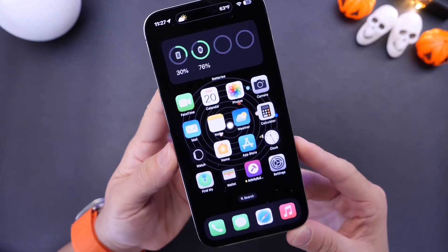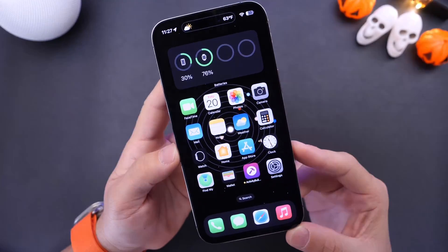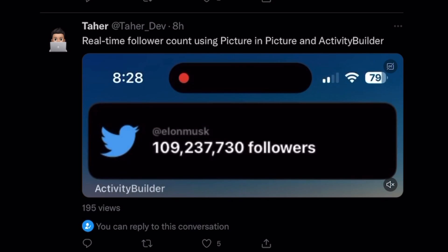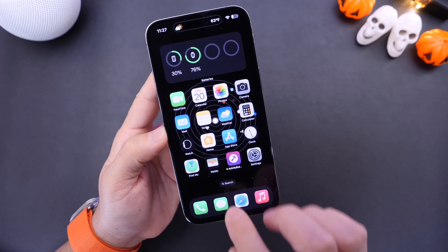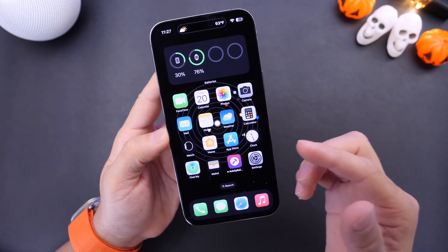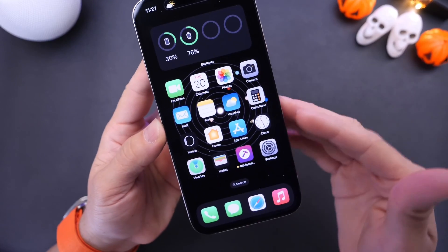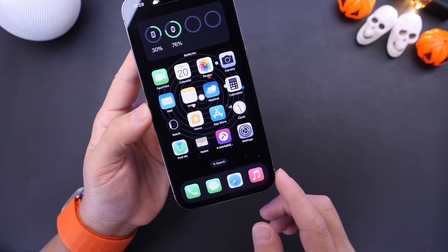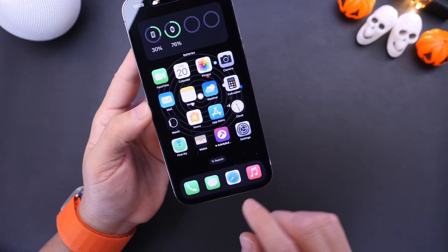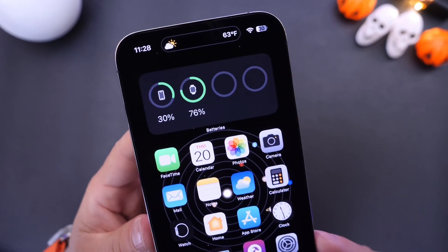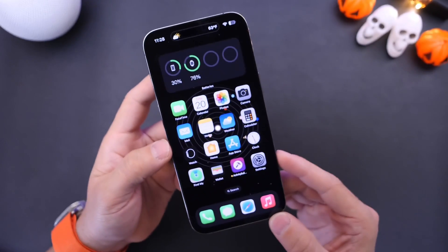For those of you who do not have an iPhone 14 Pro, you can also use this — some features will work with picture-in-picture and you'll have a banner up at the top. Activity Builder is a cool application. Links will be in the description once spots become available. If iOS 16.1 is officially released by the time you watch this, you can go into the App Store and search for this application yourself. Thank you for watching — let me know what you think, I hope you have a great day, and I'll see you on the next one.